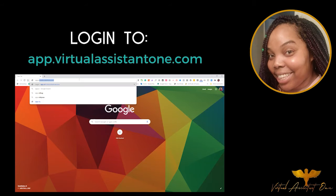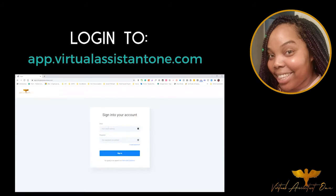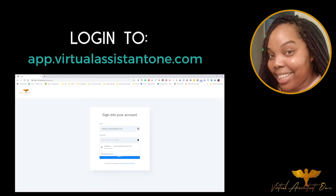The first thing you would do is go to app.virtualassistant1.com. You can see it here — app.virtualassistant1.com. Once you get here, you would then enter your email address, and this will be your email address. You'll put your email address there and then you're going to put a password.